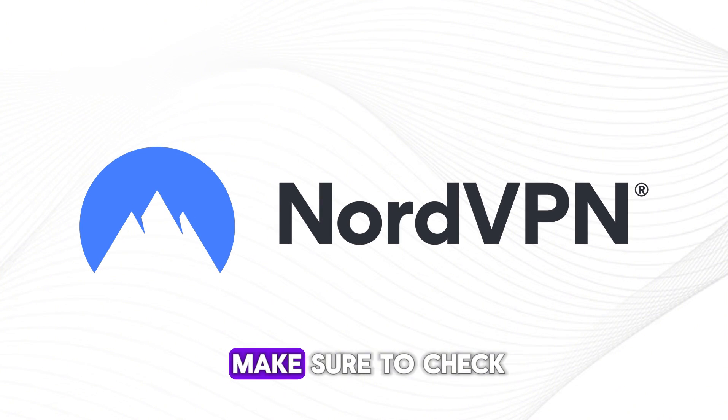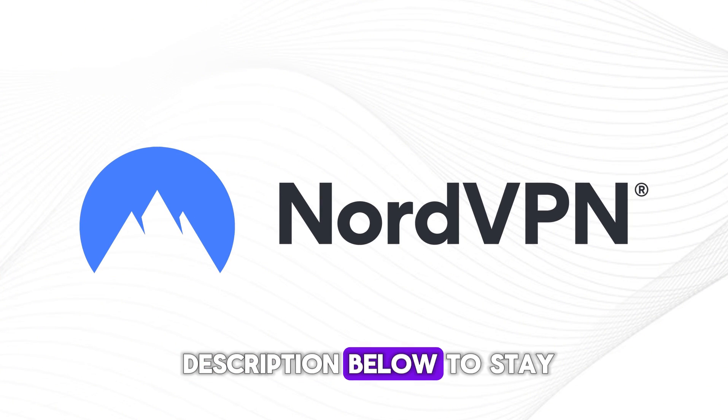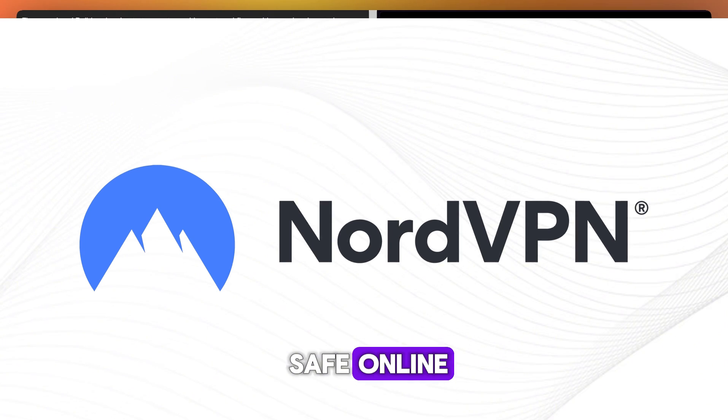Before we dive in, make sure to check out NordVPN. Link in the description below to stay safe online.